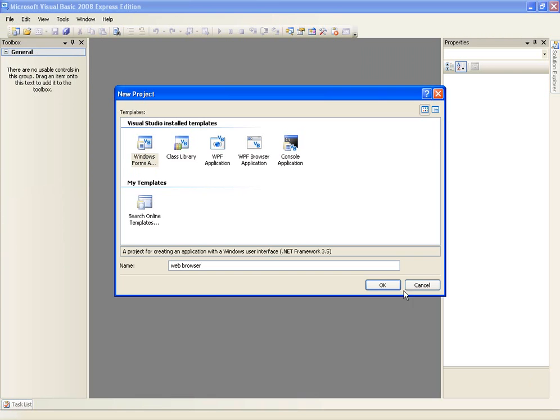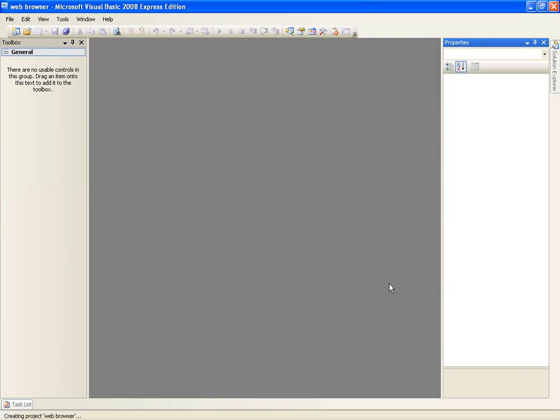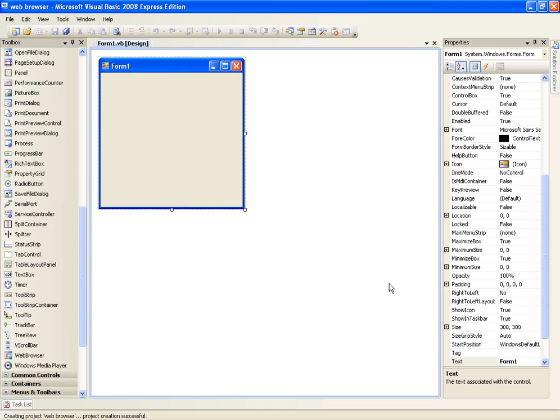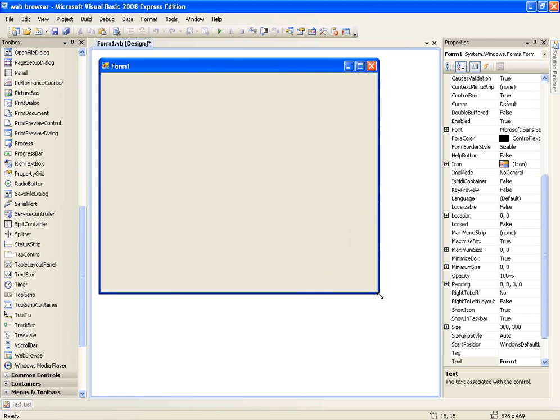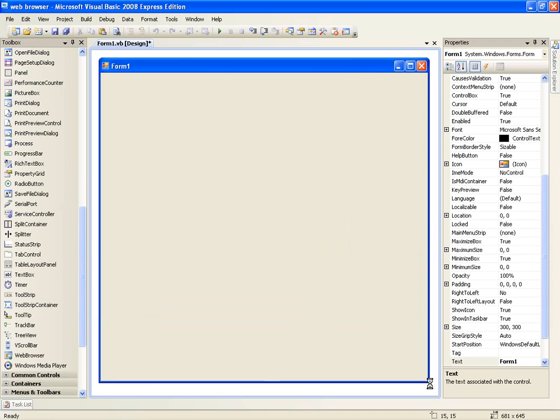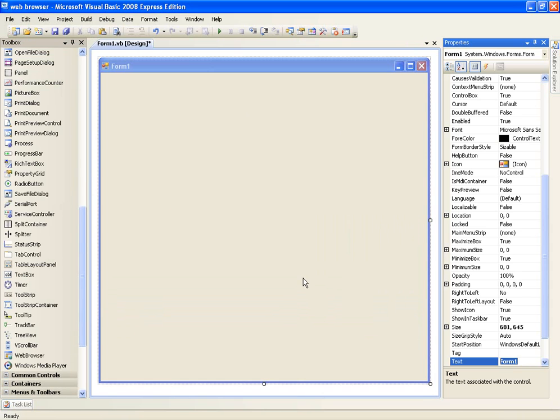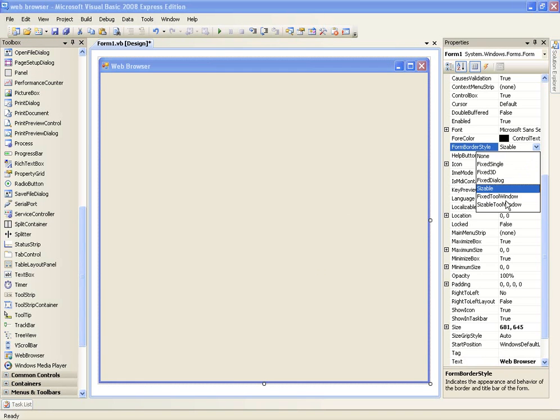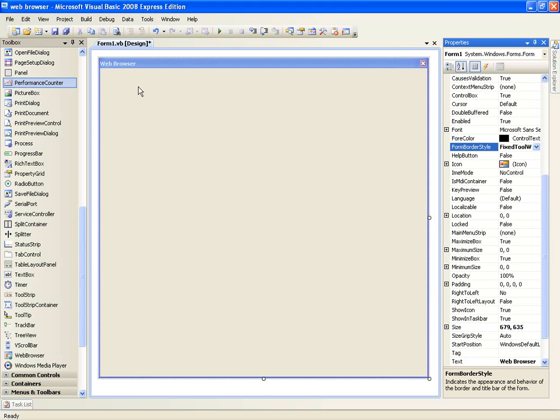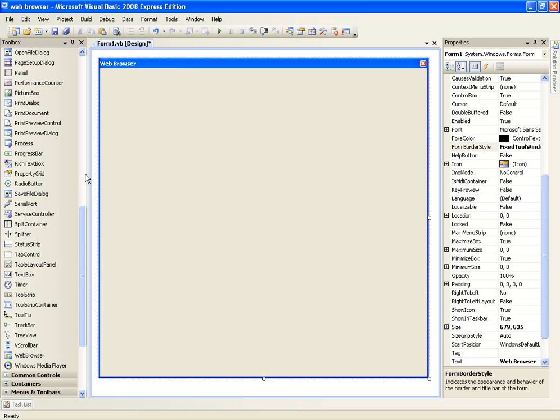Now I'm just going to teach you the basics, the basic coding in web browsers and you can just Google if you want any more advanced things or you can leave a comment and I'll answer you. So now we've got our form loaded up, make it a bit bigger, change the text to web browser and we'll just change the form or the style to fixed tool window because I like that.